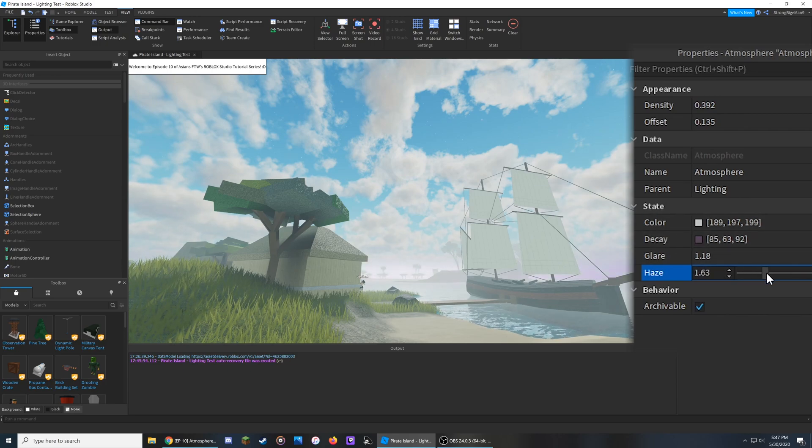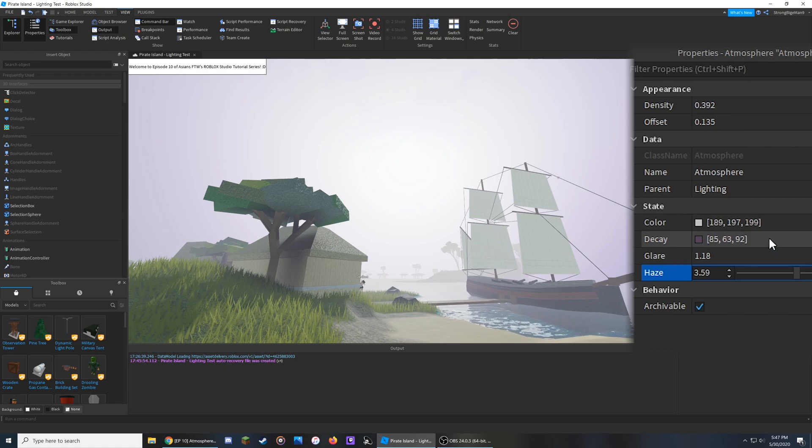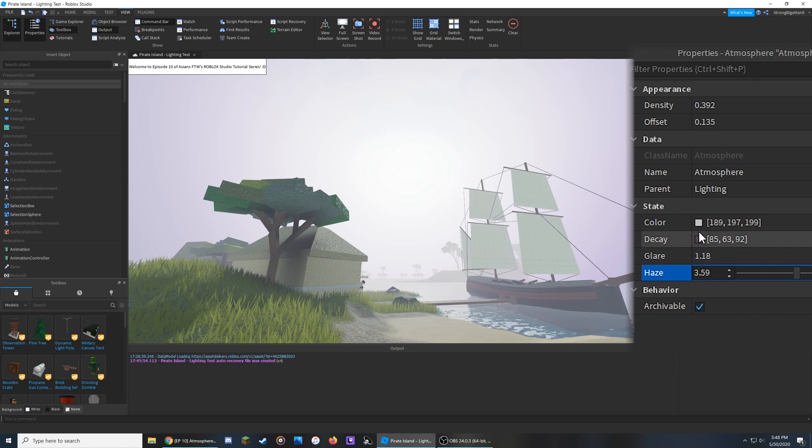So if I add some haze back, and if we take a look at this last property over here, the Decay is the color that you'll see fading away from the sun towards the center.